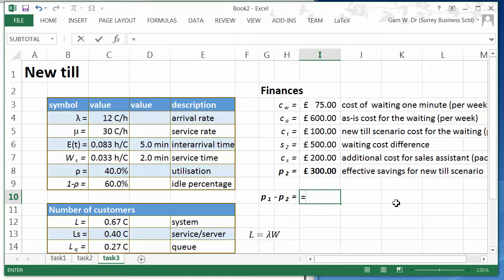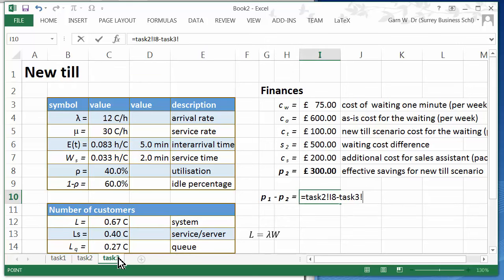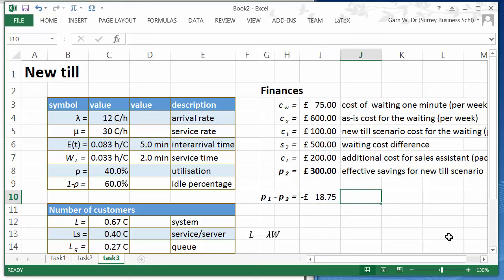So we need to get the effective savings from task one, task two, minus the one from task two minus the one from task three. So our effective savings are 18.75.